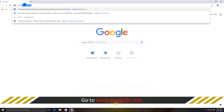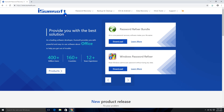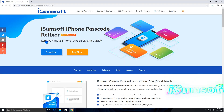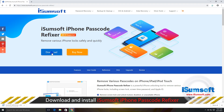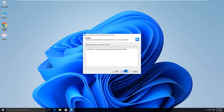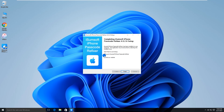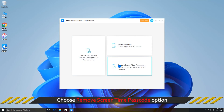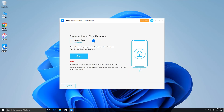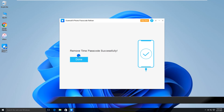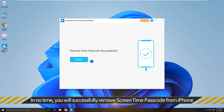Now, go to the iSumsoft official website. Download and install iSumsoft iPhone Passcode Refixer on your Windows computer. Then launch iSumsoft iPhone Passcode Refixer. When the software opens, choose the Remove Screen Time Passcode option. When it detects your iPhone, click Start to begin removing the Screen Time Passcode without data loss. In no time, you will successfully remove the Screen Time Passcode from your iPhone. That's all for today's video.